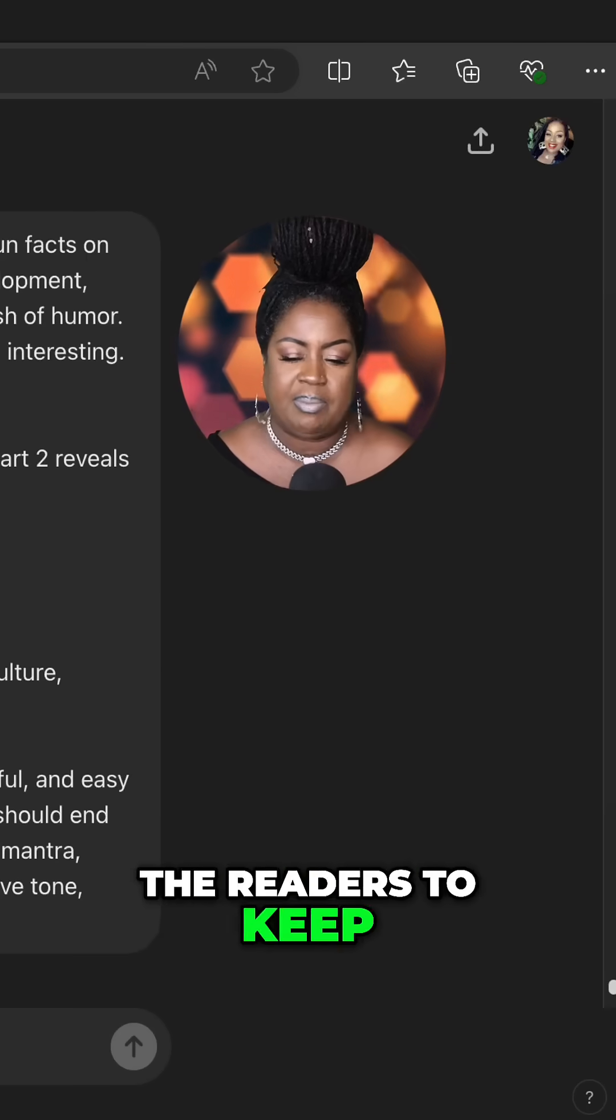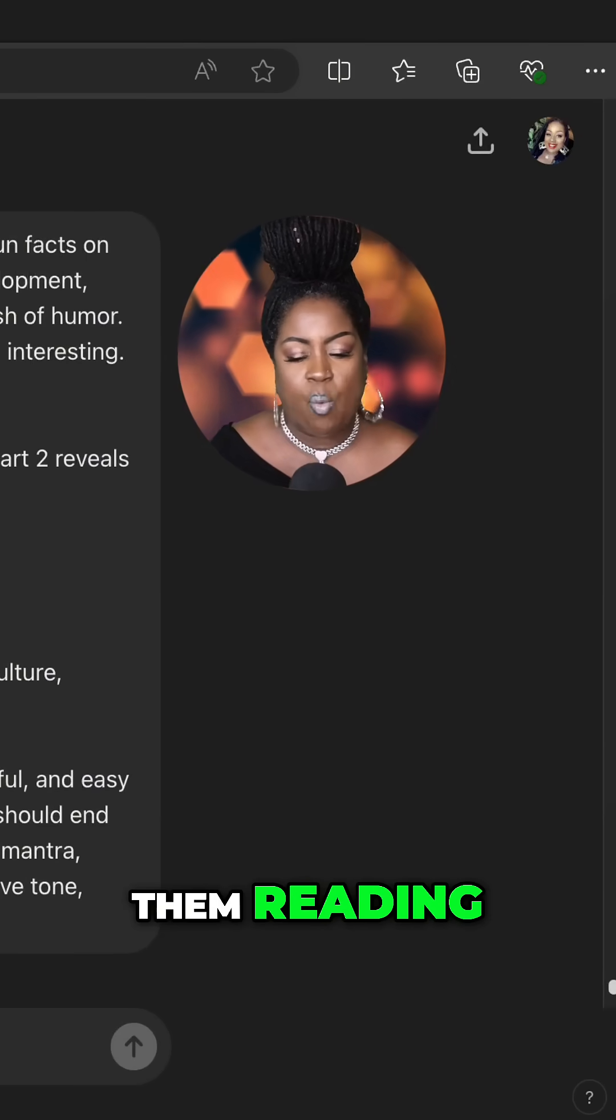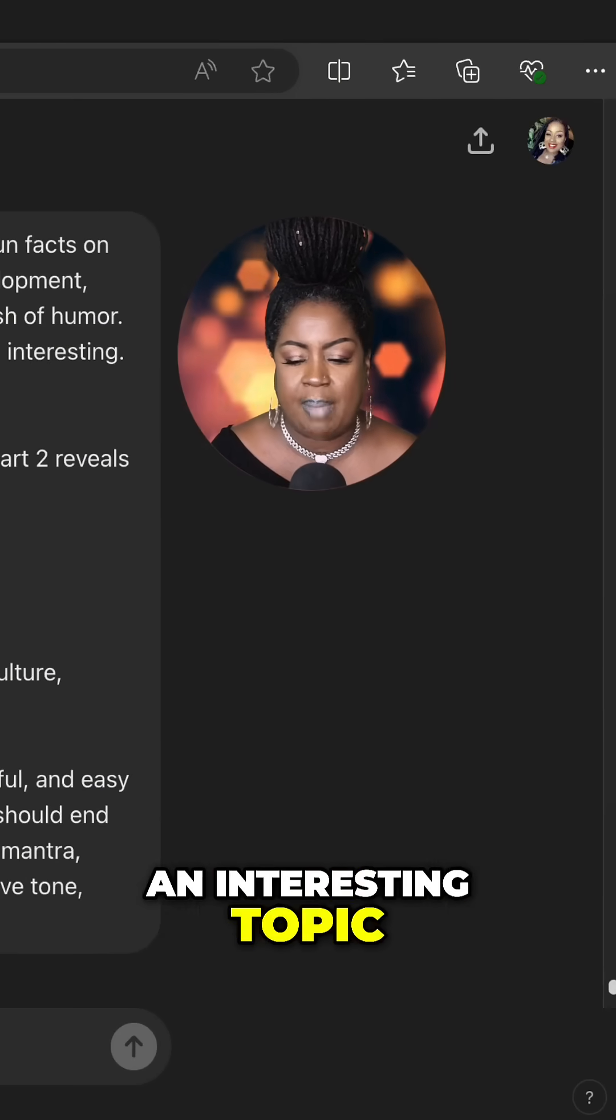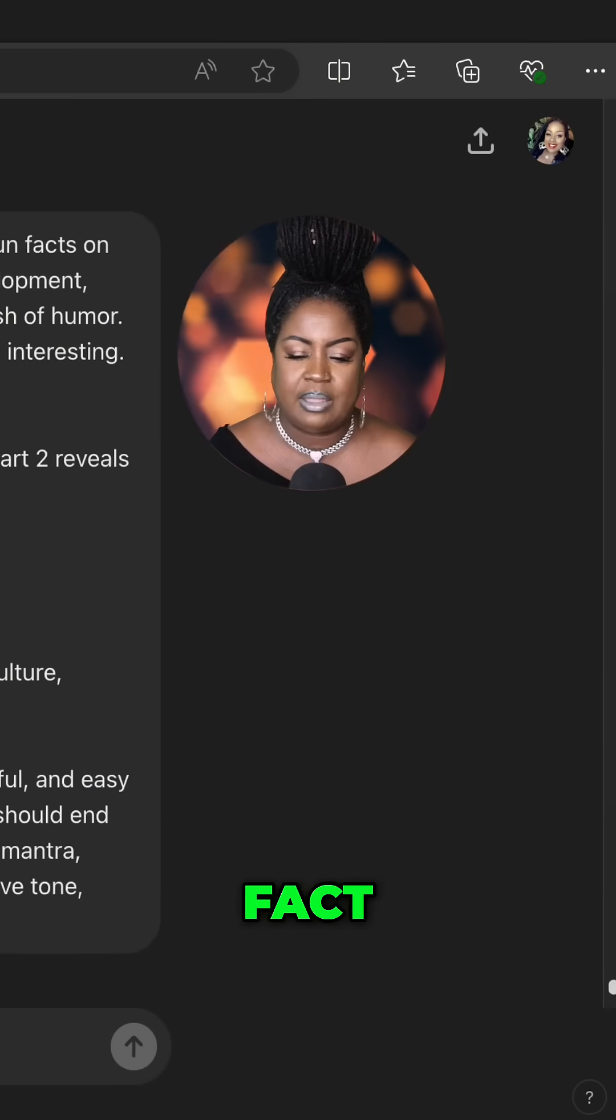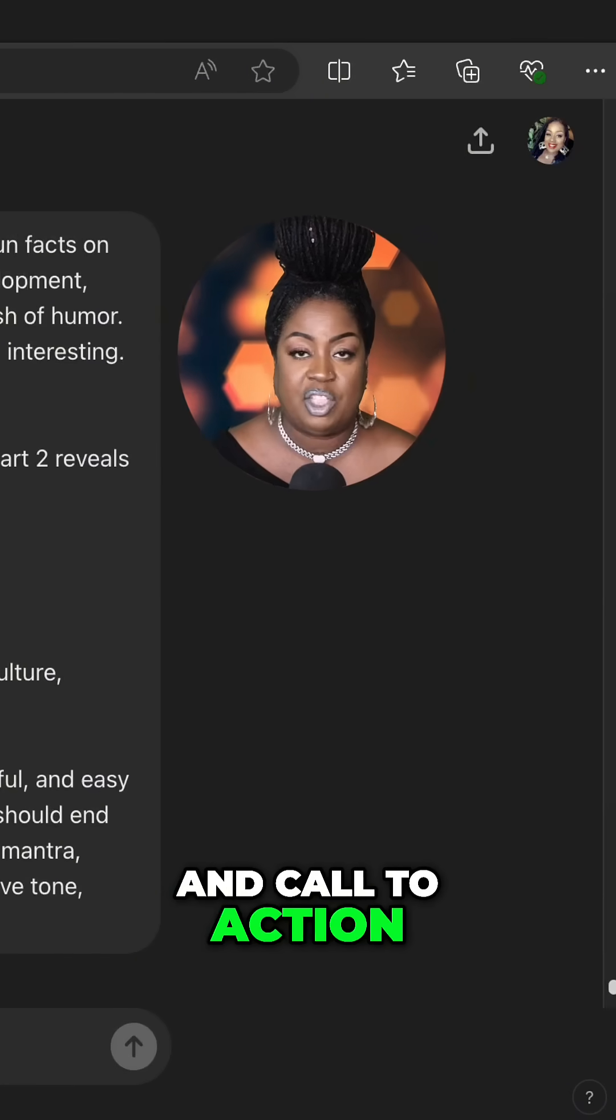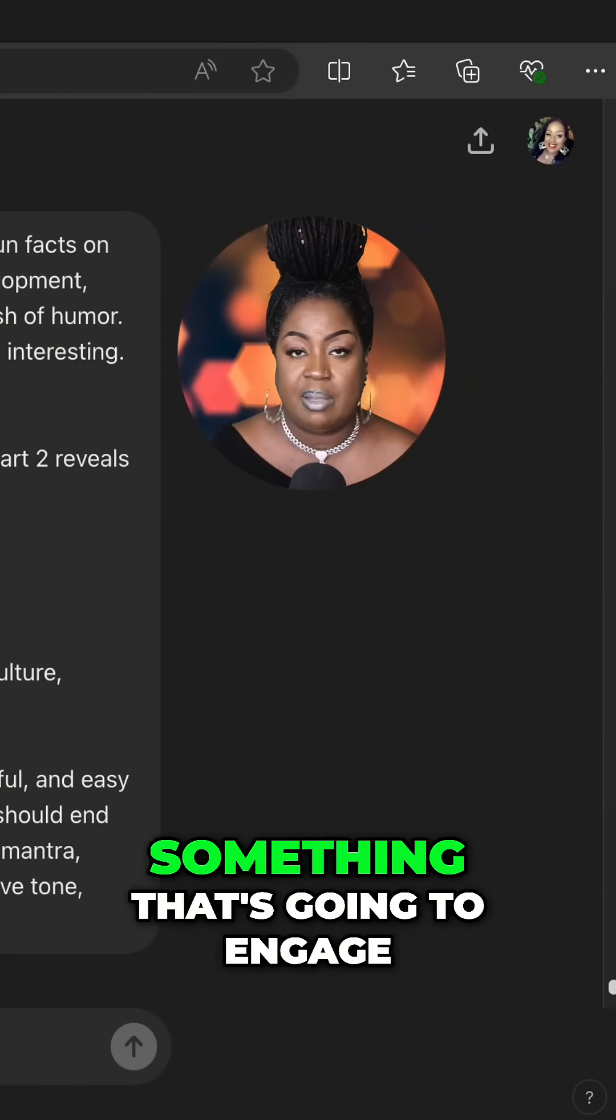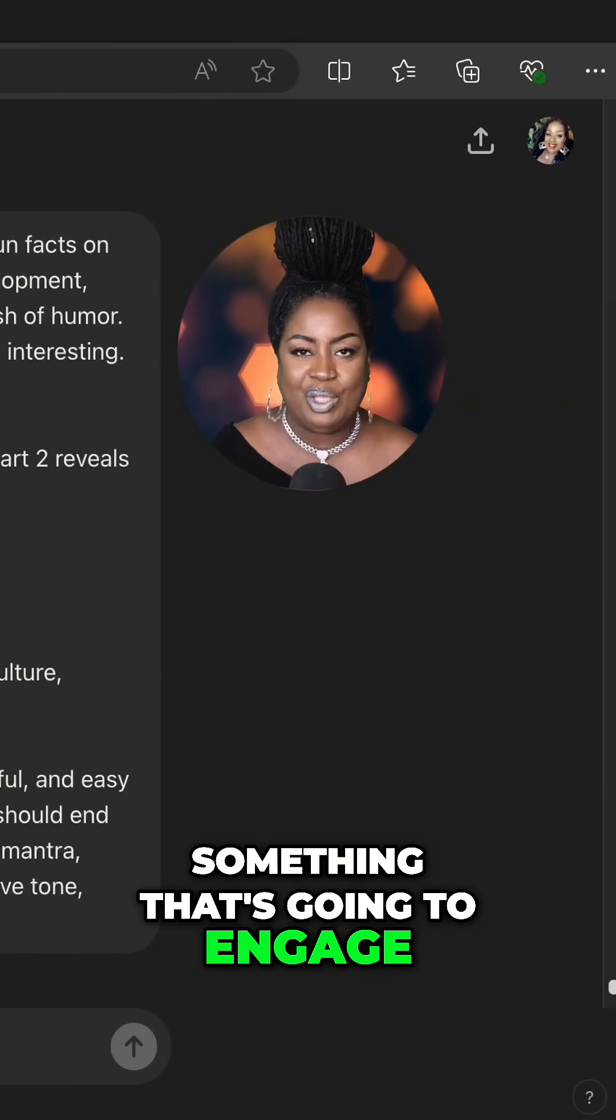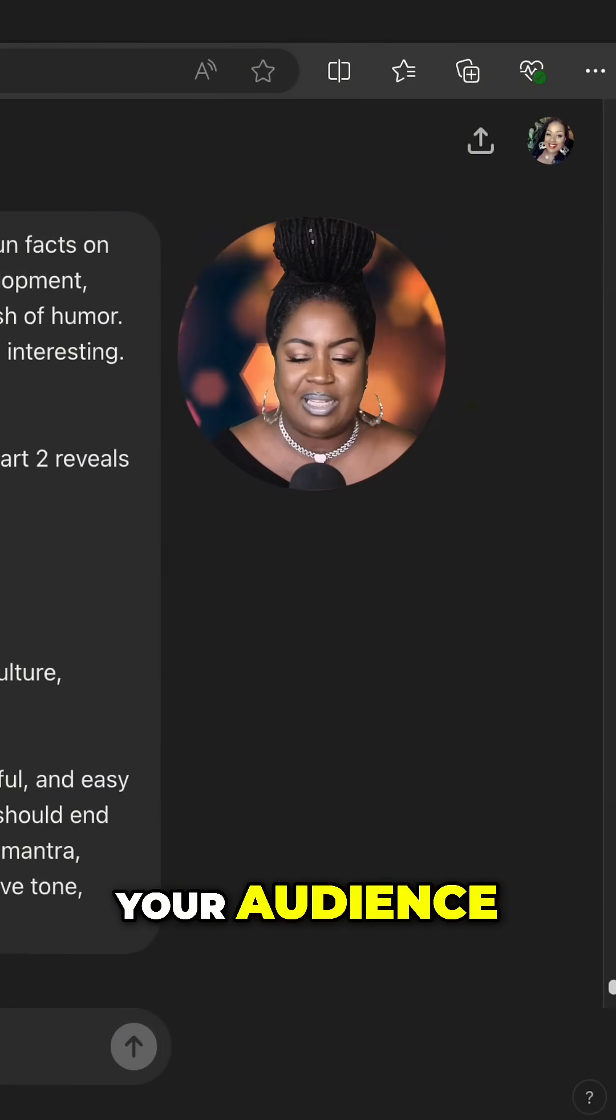Part one should engage the readers to keep them reading, while part two reveals an interesting topic, mantra, fact, and call to action. You want to include something that's going to engage your audience.